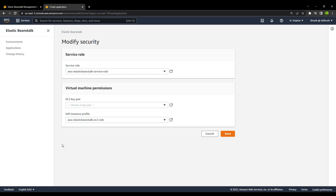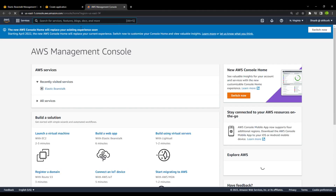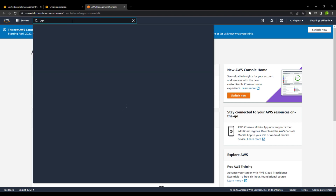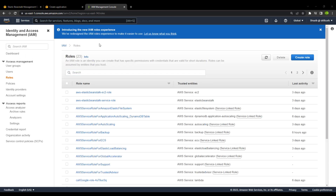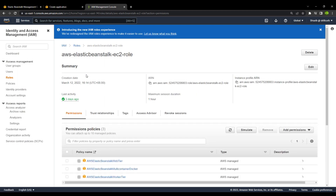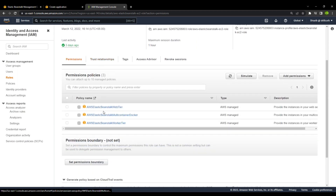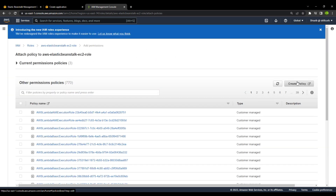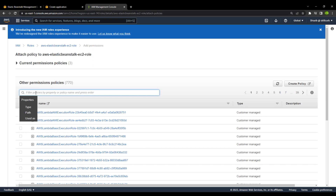Before creating your first web application with Elastic Beanstalk, you need to go to the IAM service. Inside IAM, go to the roles section. You will see two roles: the AWS Elastic Beanstalk EC2 role — which is the role used by the EC2 instance to launch your web application — and the AWS Elastic Beanstalk service role. We need to go to the EC2 role and add some more permissions using Add Permissions > Attach Policies.